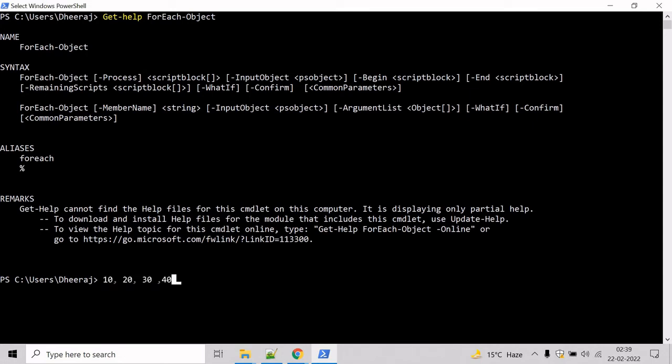Now we have to perform an operation on each item in the collection. We will use ForEach-Object here. Use the pipe, then mention ForEach-Object, and we will use the Process parameter.